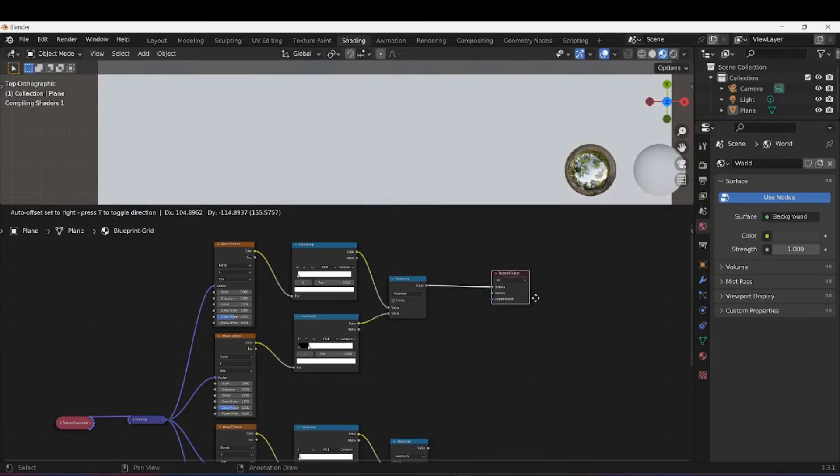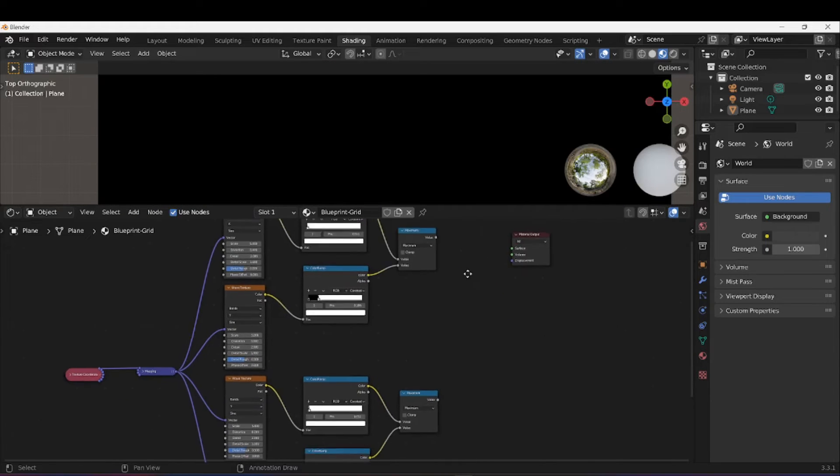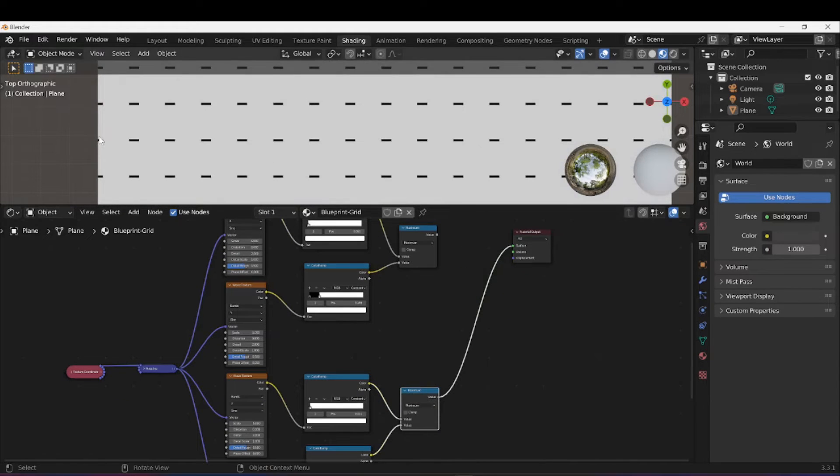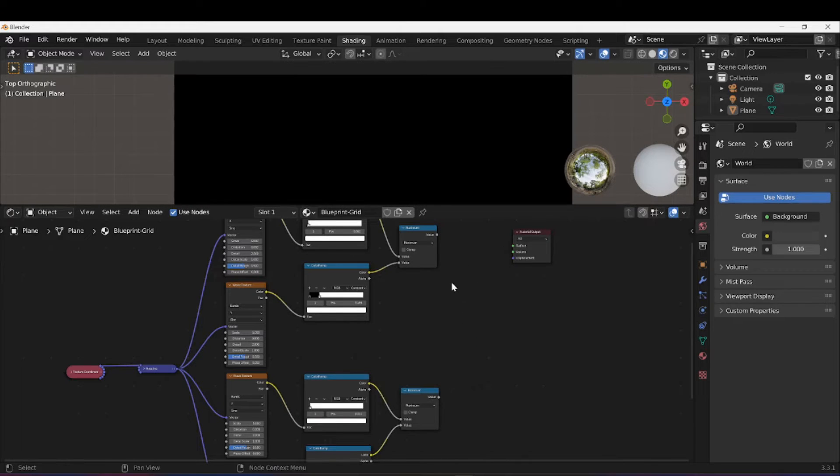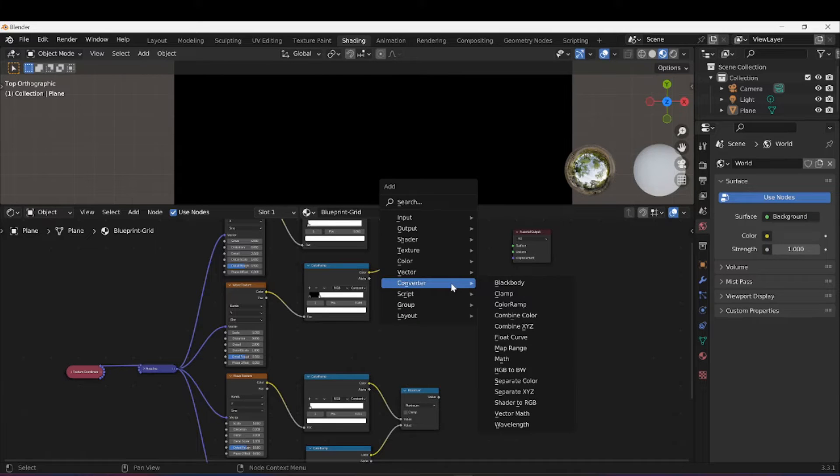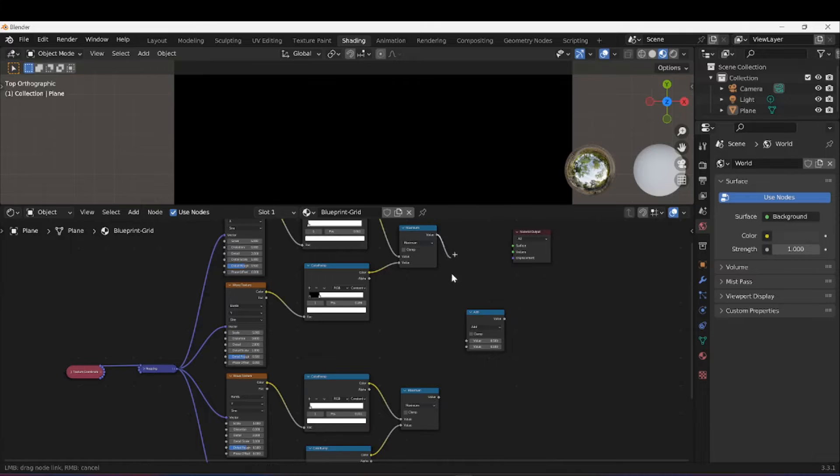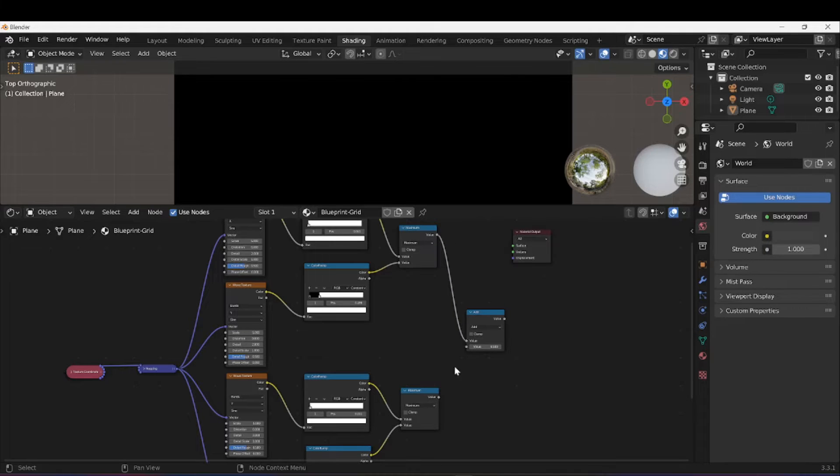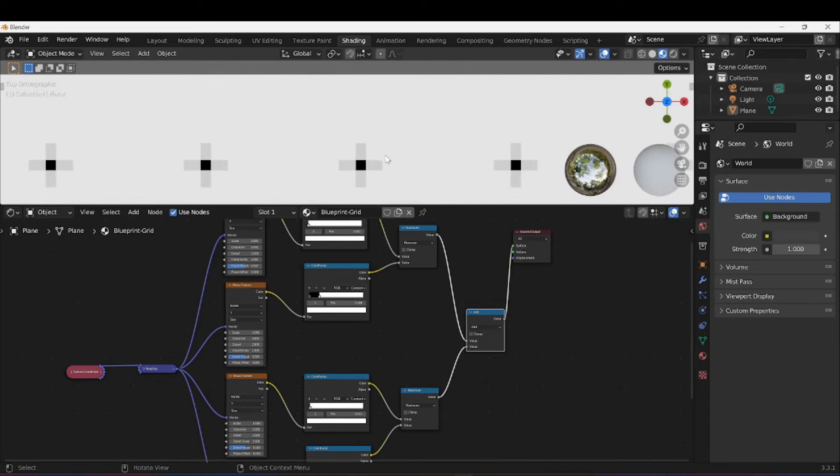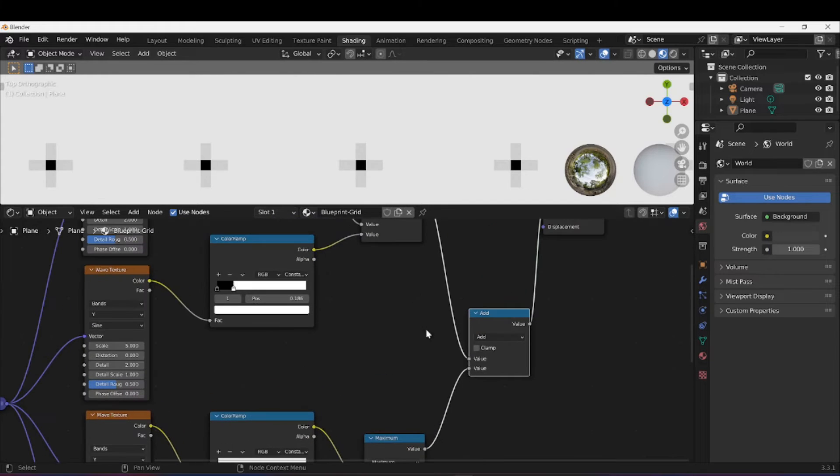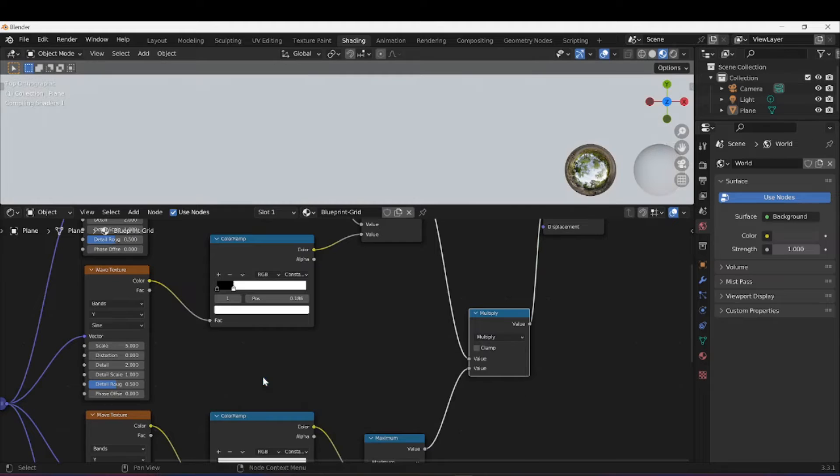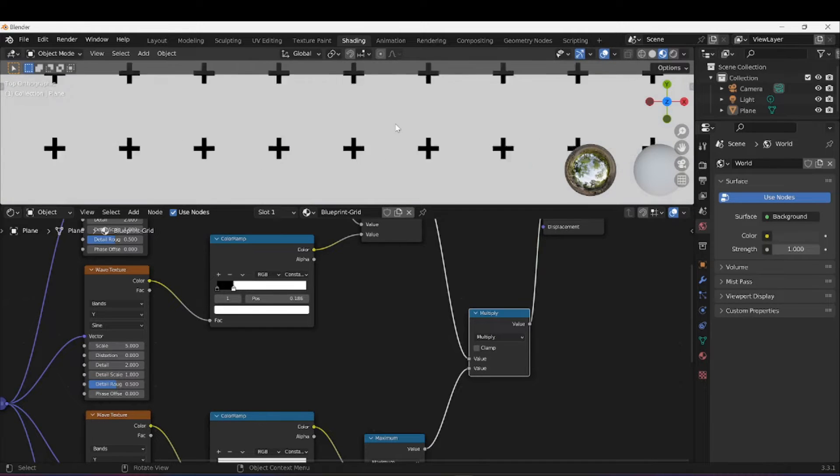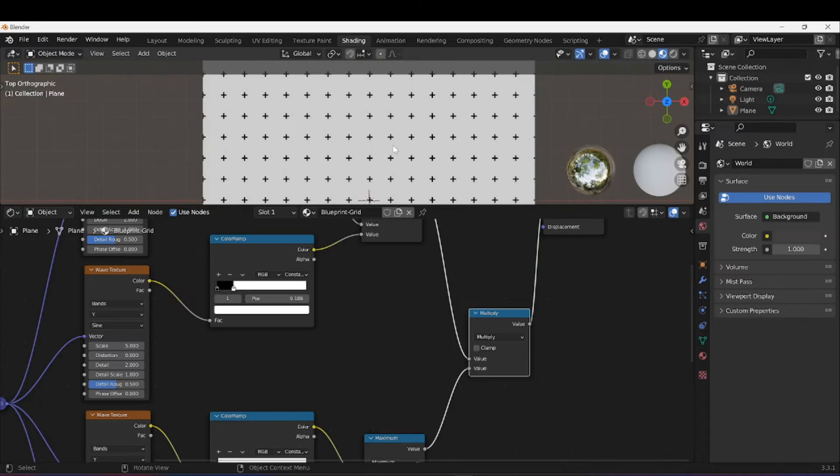I need to combine these two nodes. I'm going to press Shift+A, go under Converter, select Math, and I'm going to plug this one to that value, this one into that value. That gives us almost what we want but we don't want that sort of transparency, so I'm going to use Multiply. That gives us our first step. These will be the points in between.